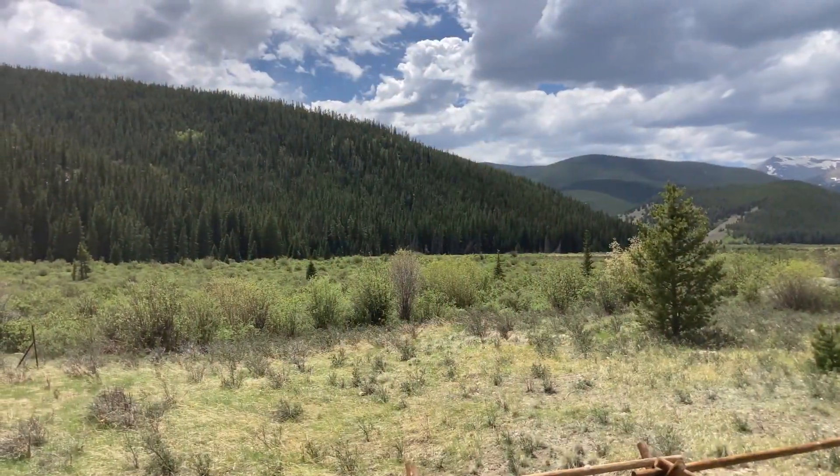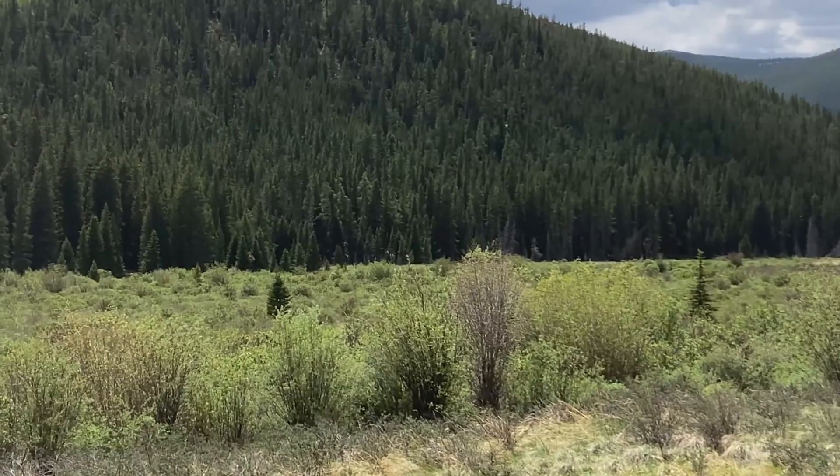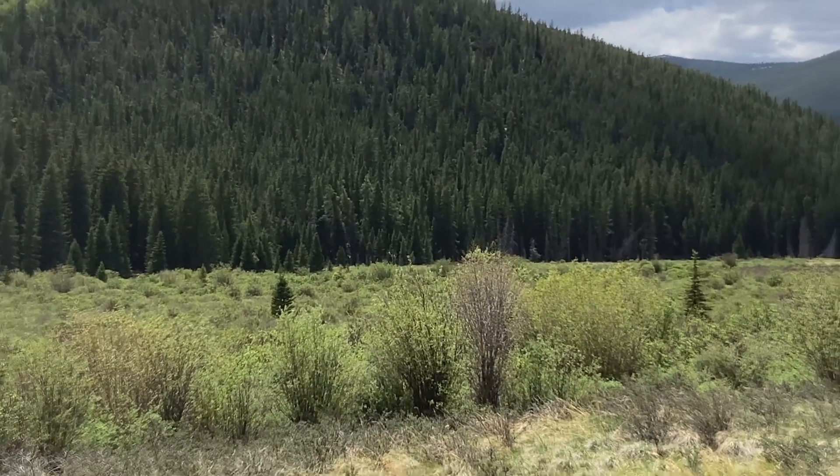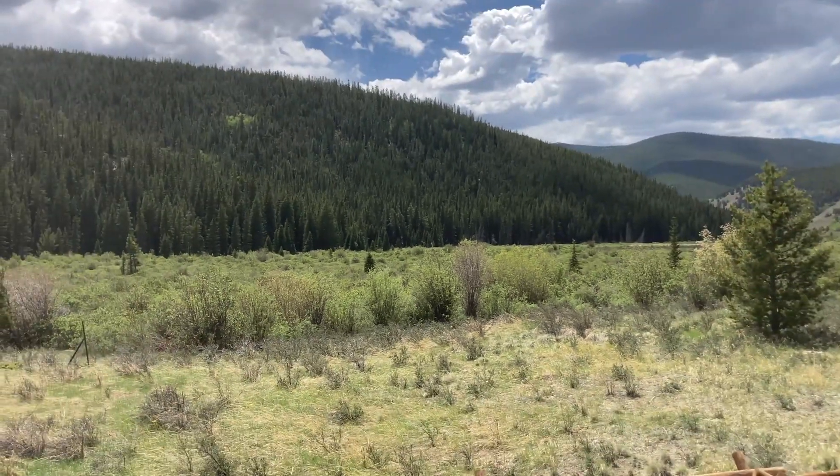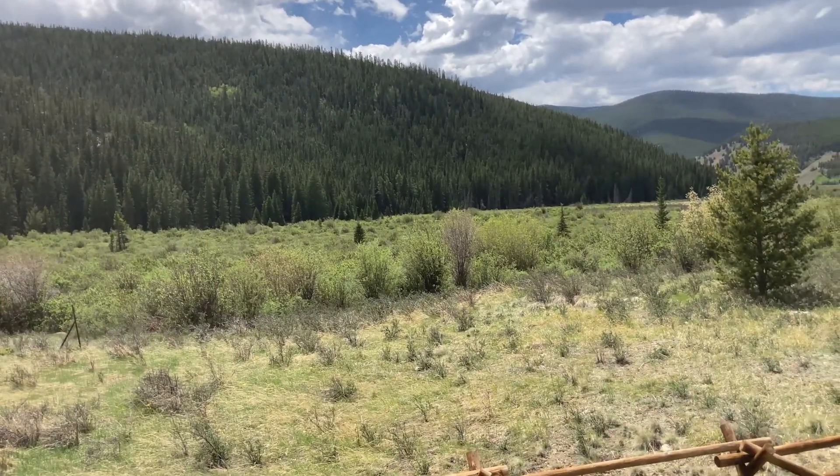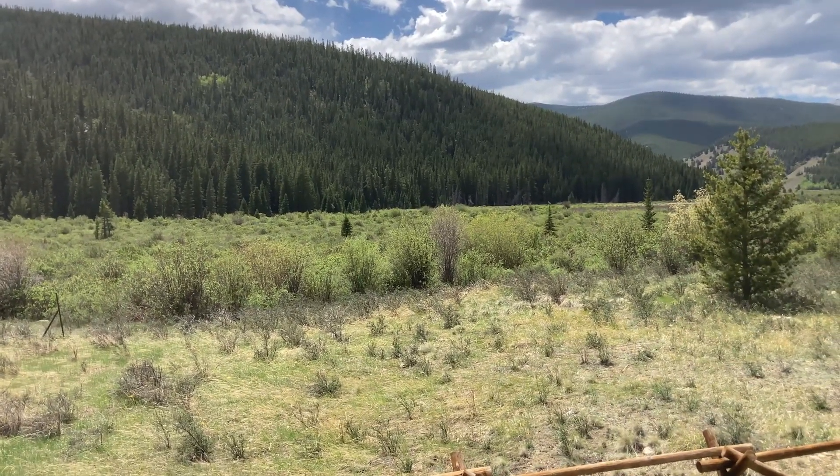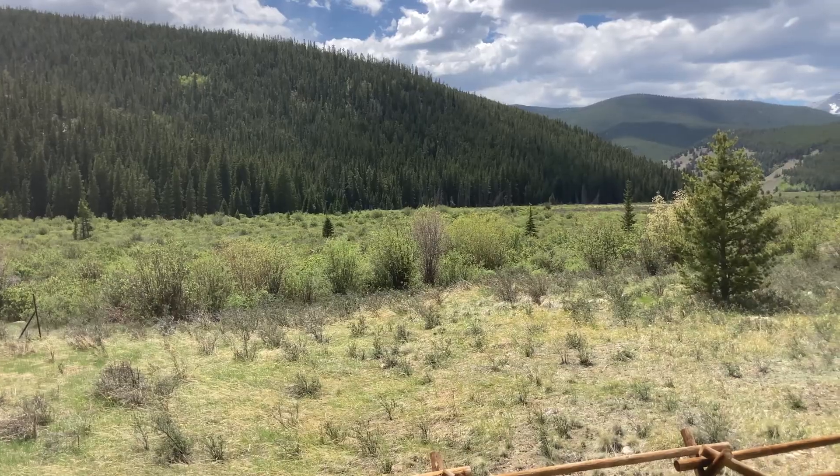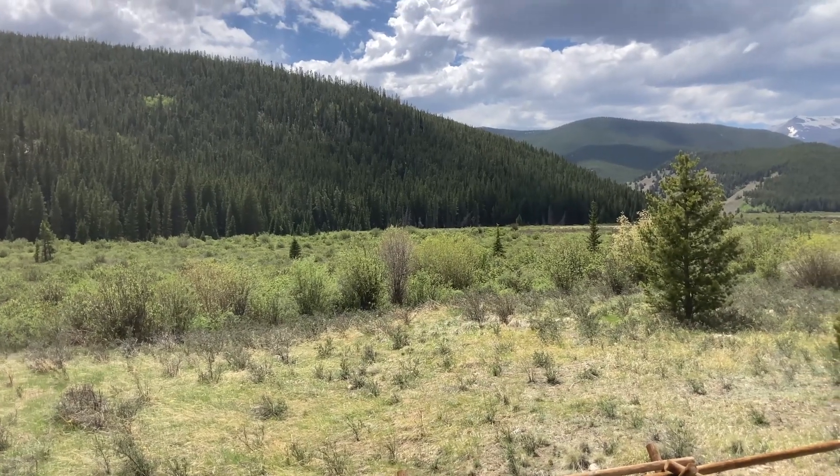Alright, so we pulled over again. We see a couple moose out there in the field. There's two of them.